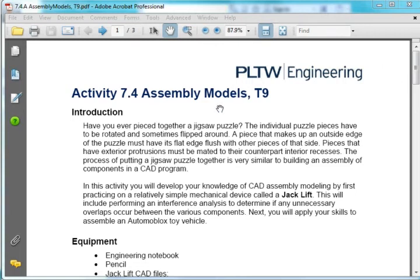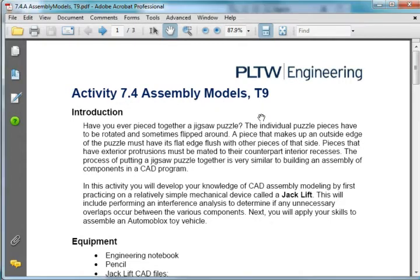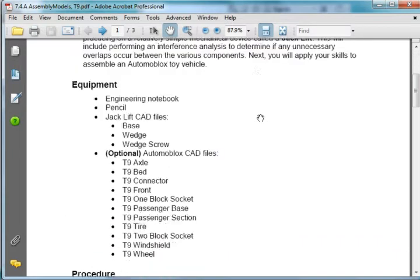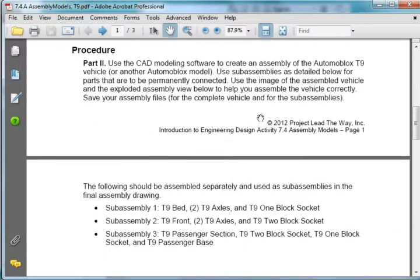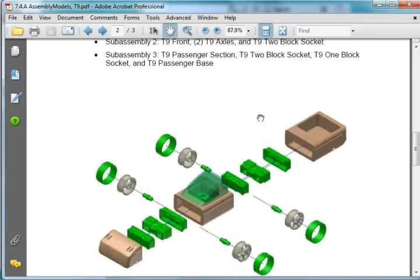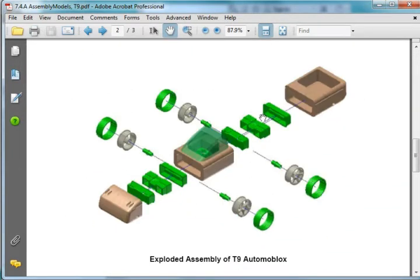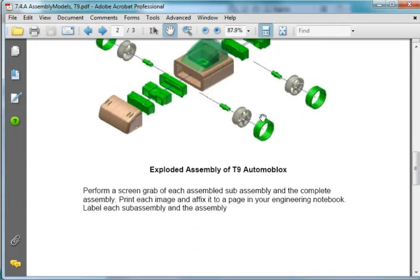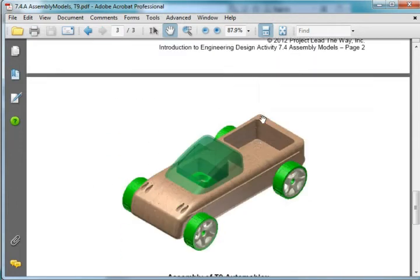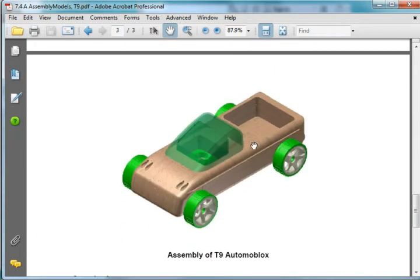In this video, I'm going to show you how to assemble the parts associated with this activity 7.4 assembly models, the T9, and this is the assembly and what it looks like when it's completed.